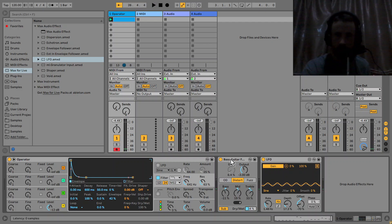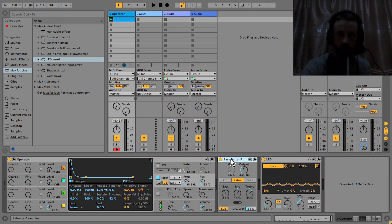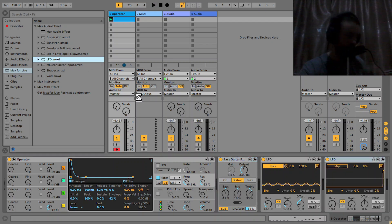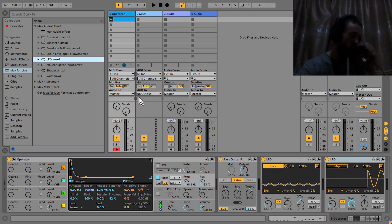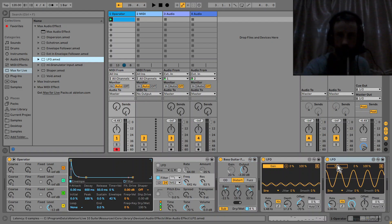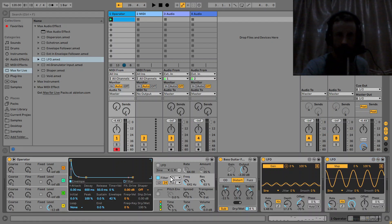You could use any distortion device you like, but I'm just using the Pedal here. Then I'd like to grab another LFO and map it to the decay on the filter envelope.